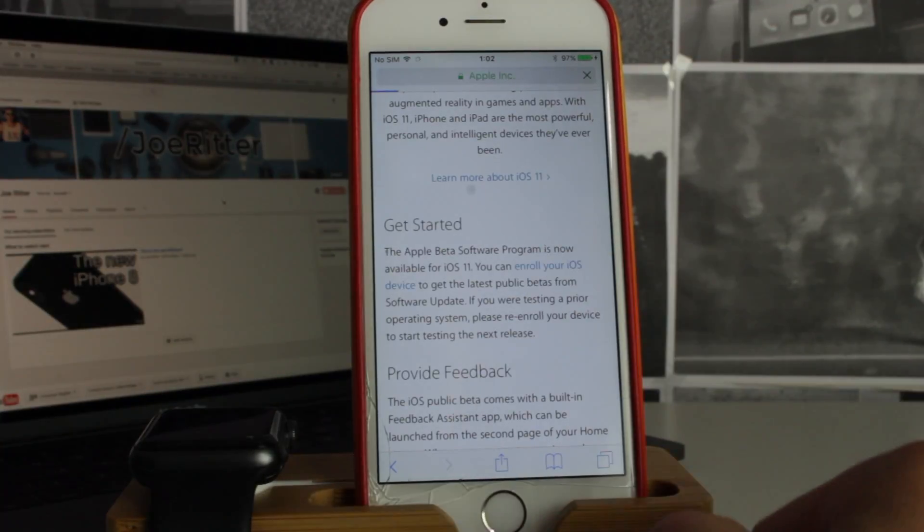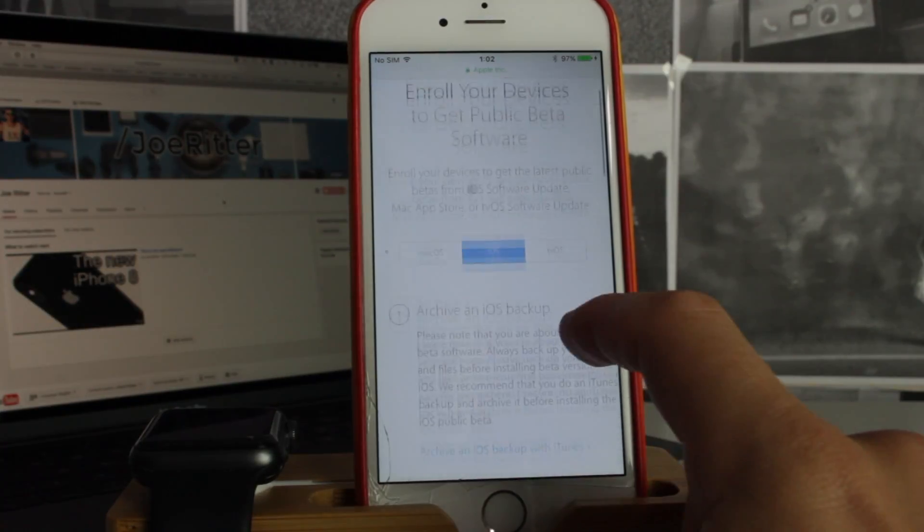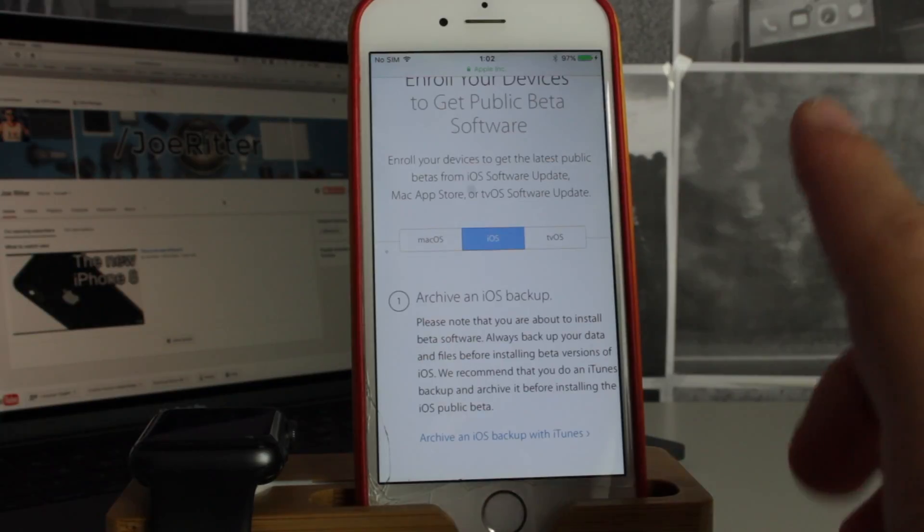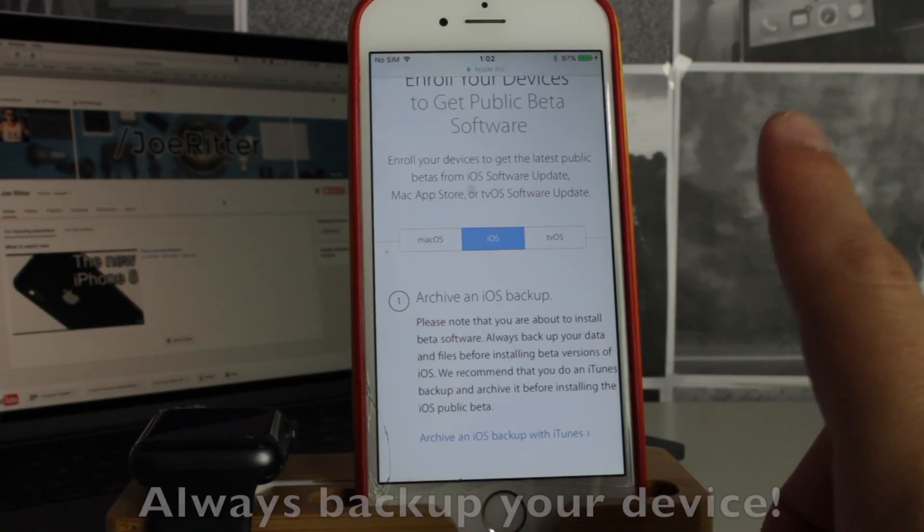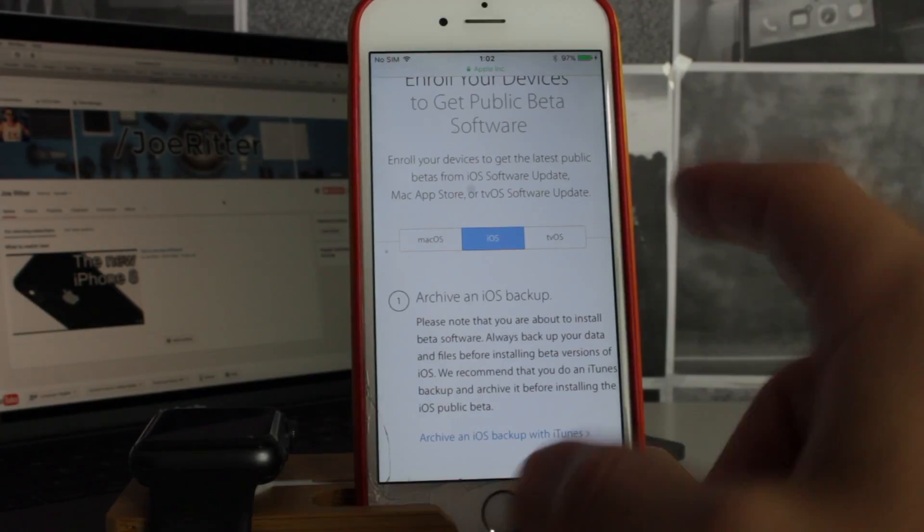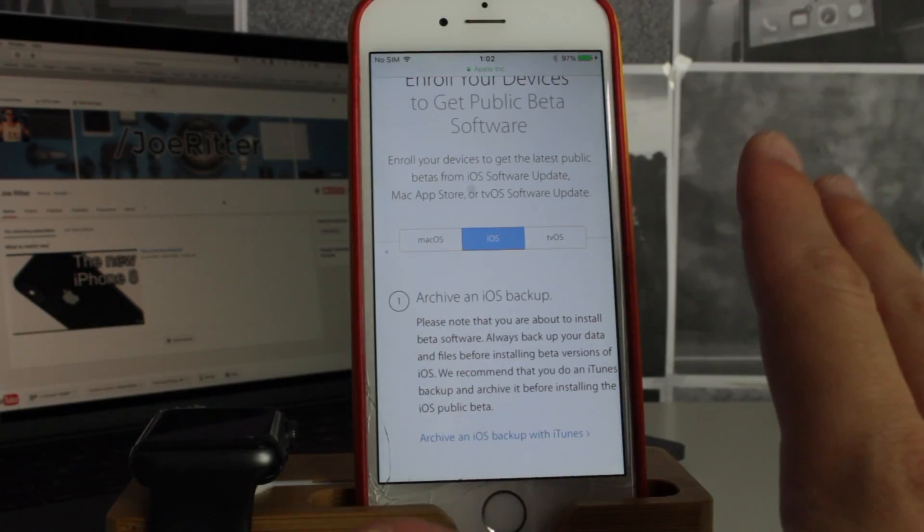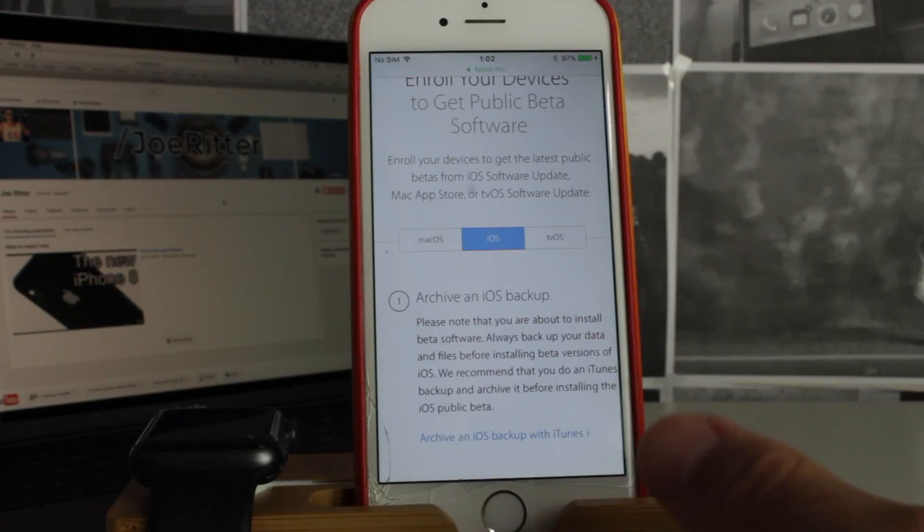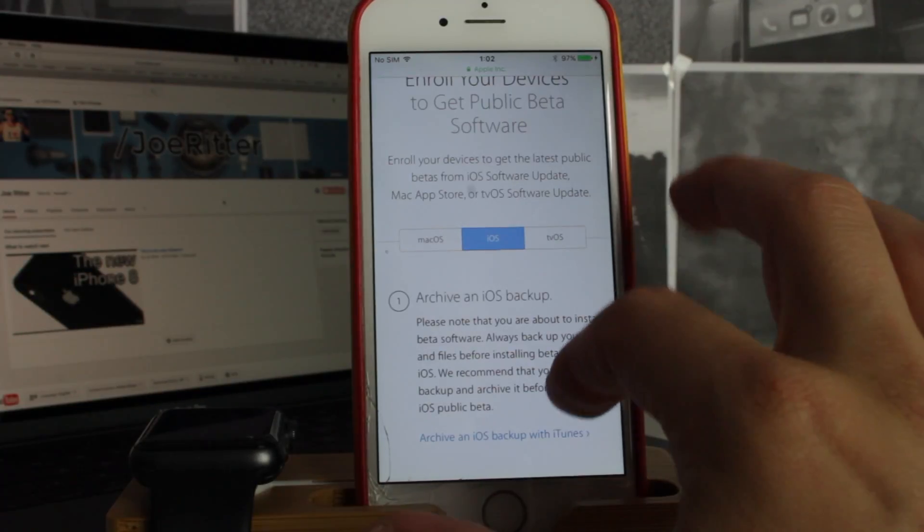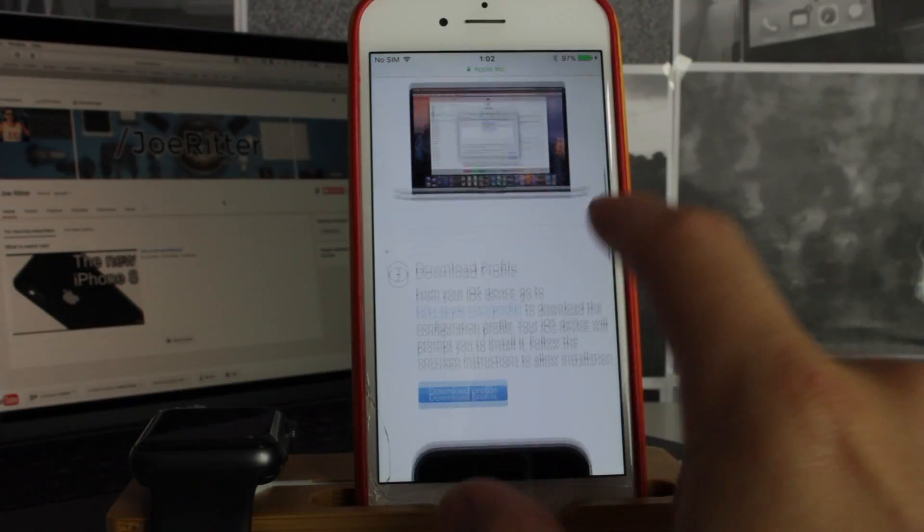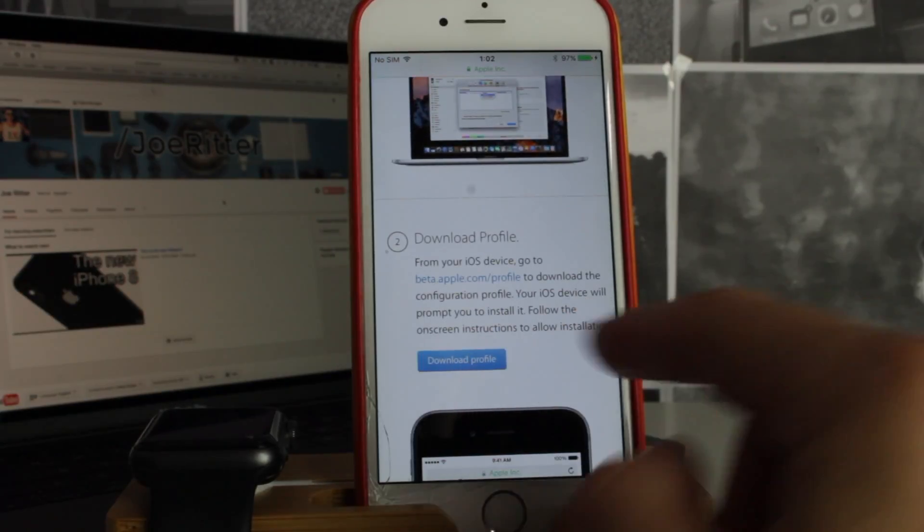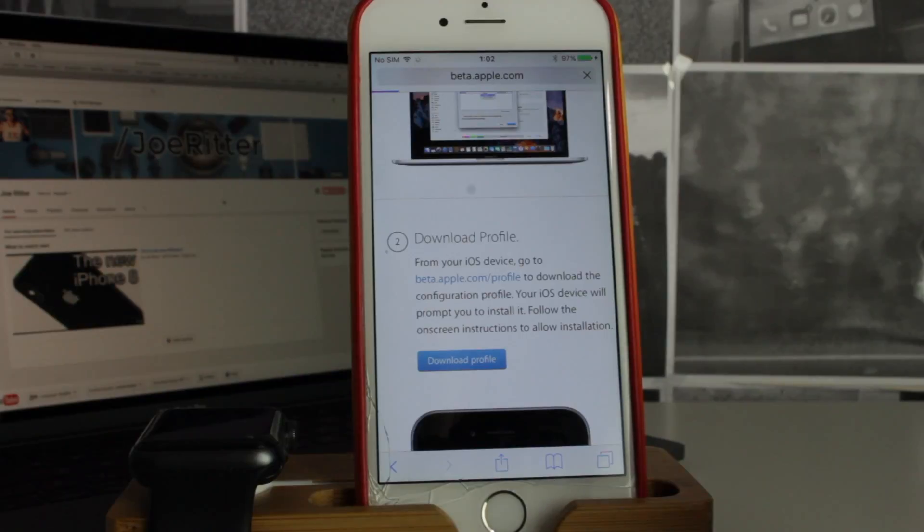All right, now the first step is make sure you make an iCloud backup and also you make an iTunes backup of your device. In case anything goes wrong, you can just restore it and put your backup back on, so it'll be alright. Now I've already done that, so I just go over here and click on download profile.